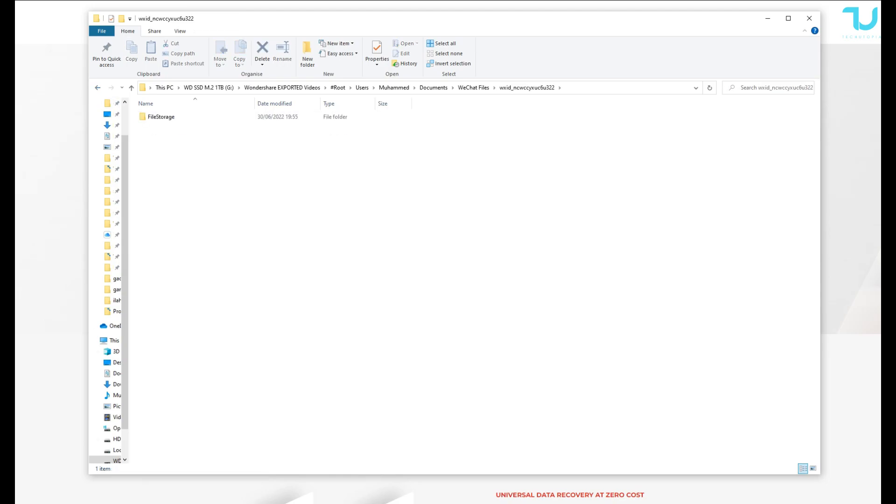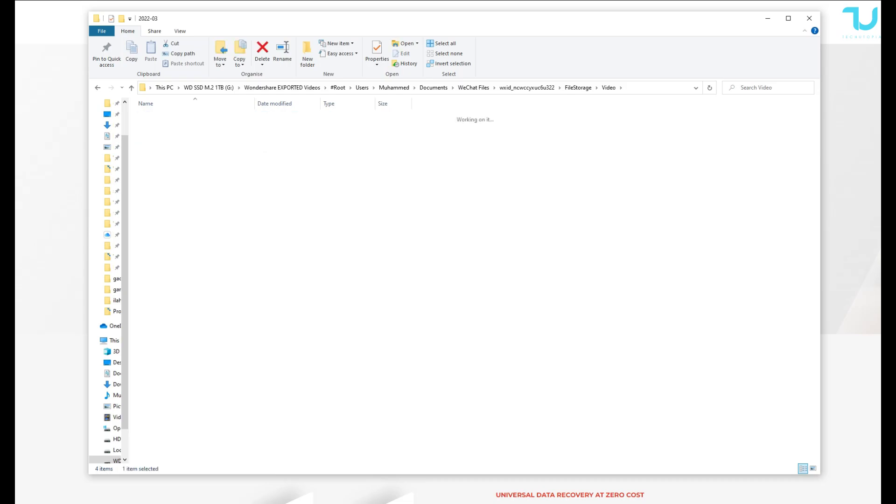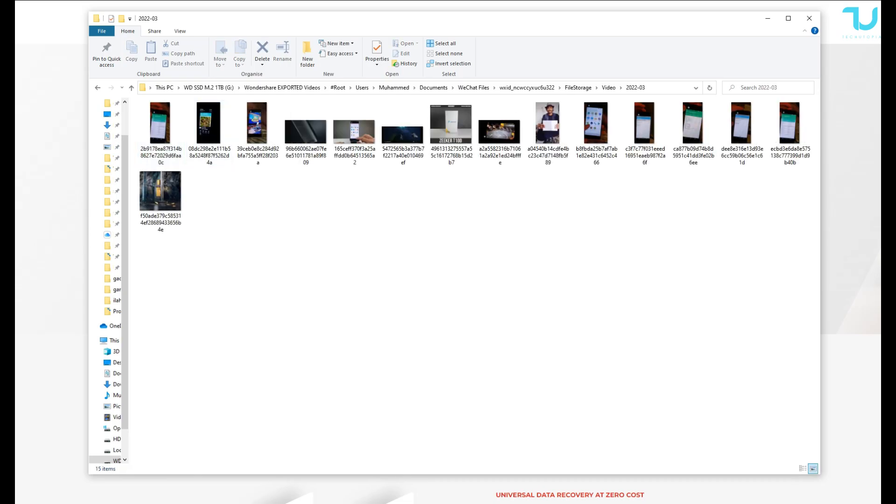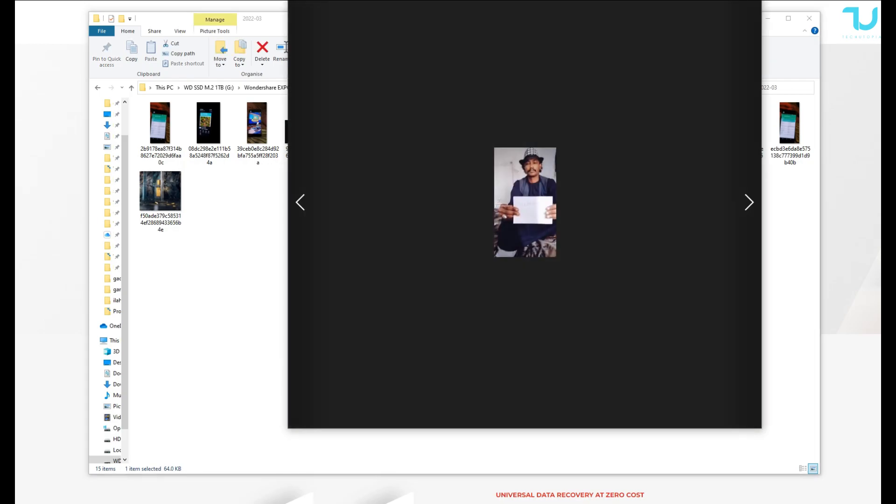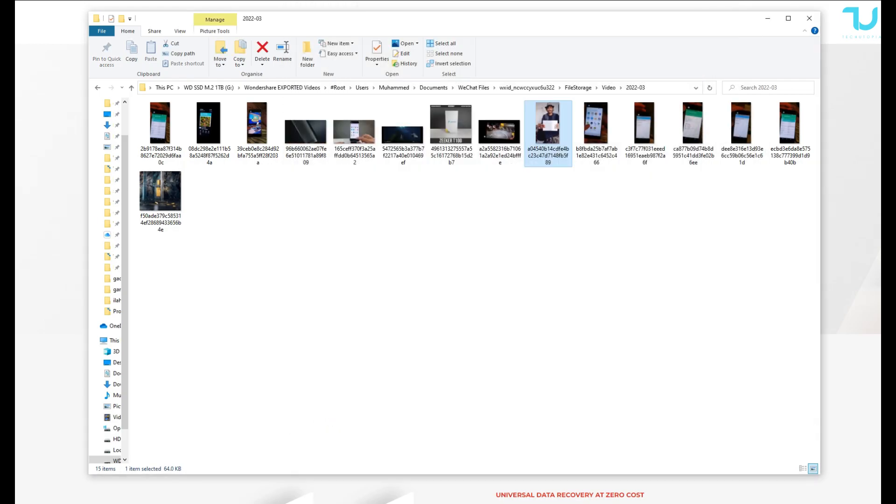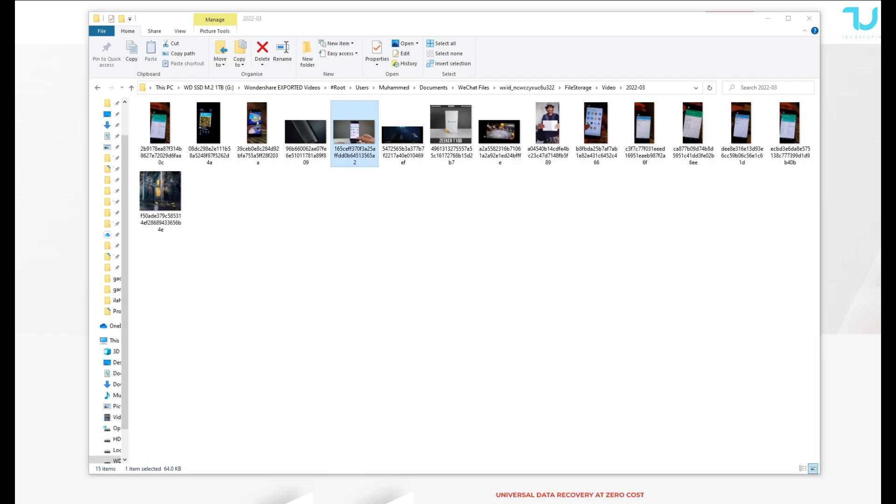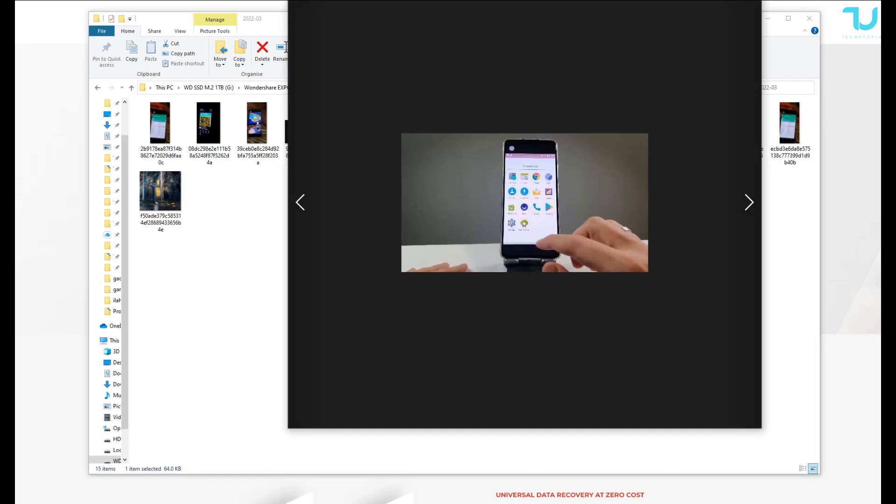Remember, it just simply selects the file type. You can also, there's an option here for quick comparison regarding the versions: free, standard, professional, premium, technician, or toolkit. Toolkit is the most expensive one.